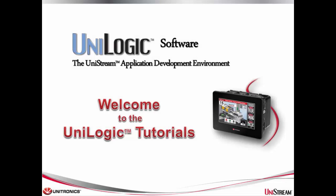Welcome to this UniLogic tutorial. UniLogic is the complete application development environment for our UniTronics UniStream control platform.